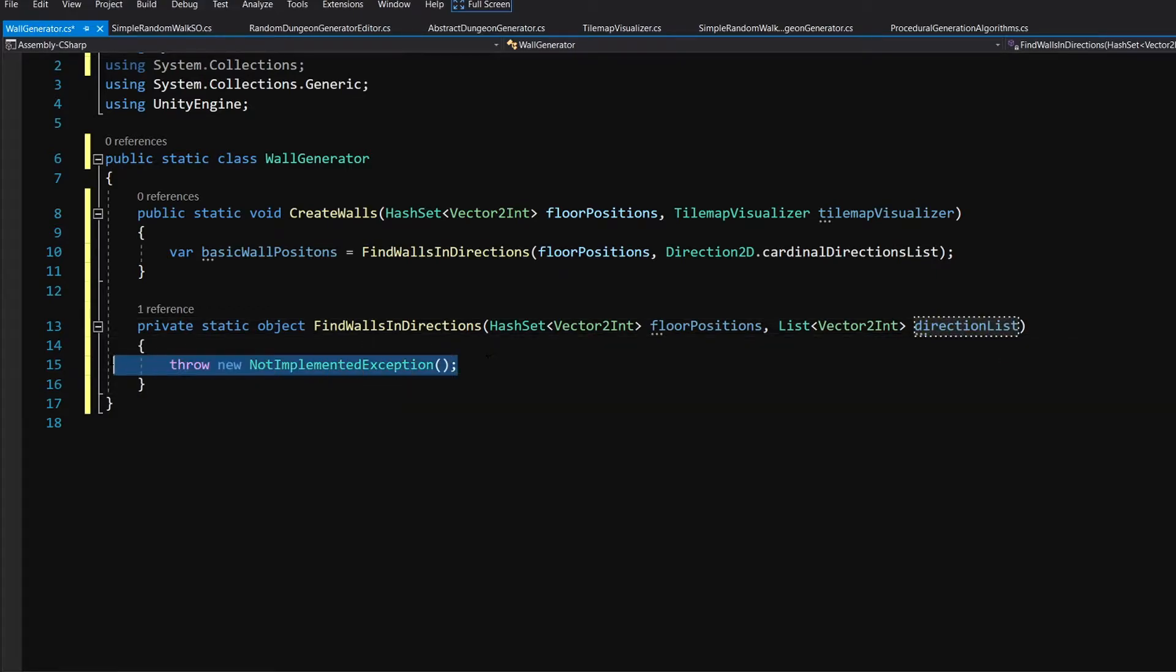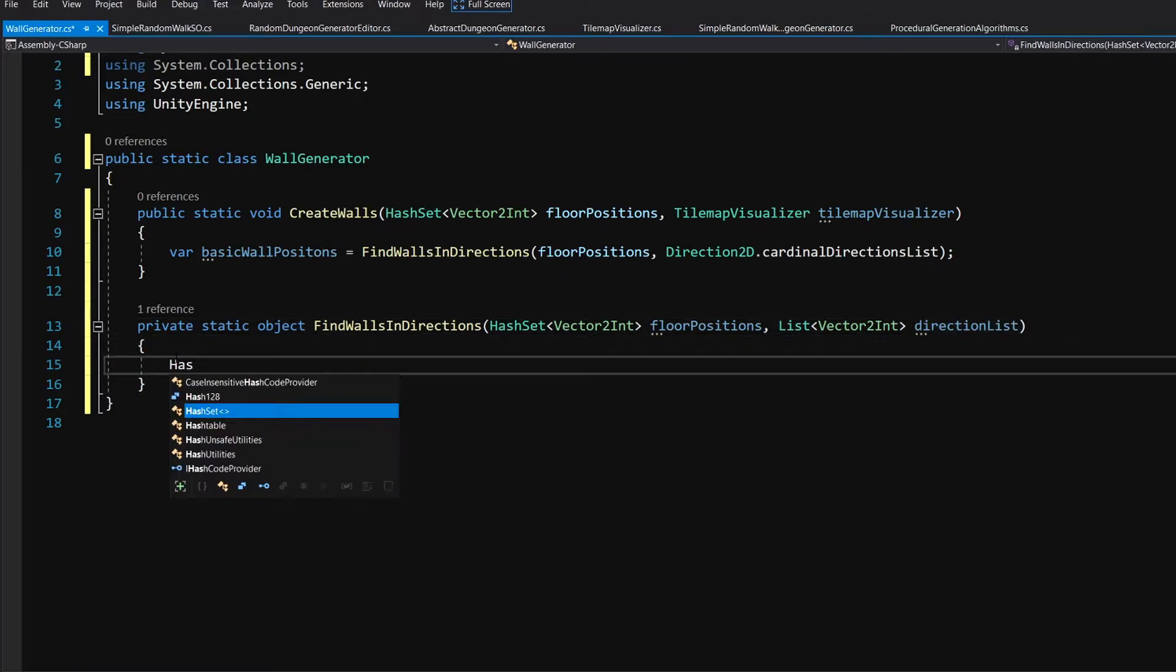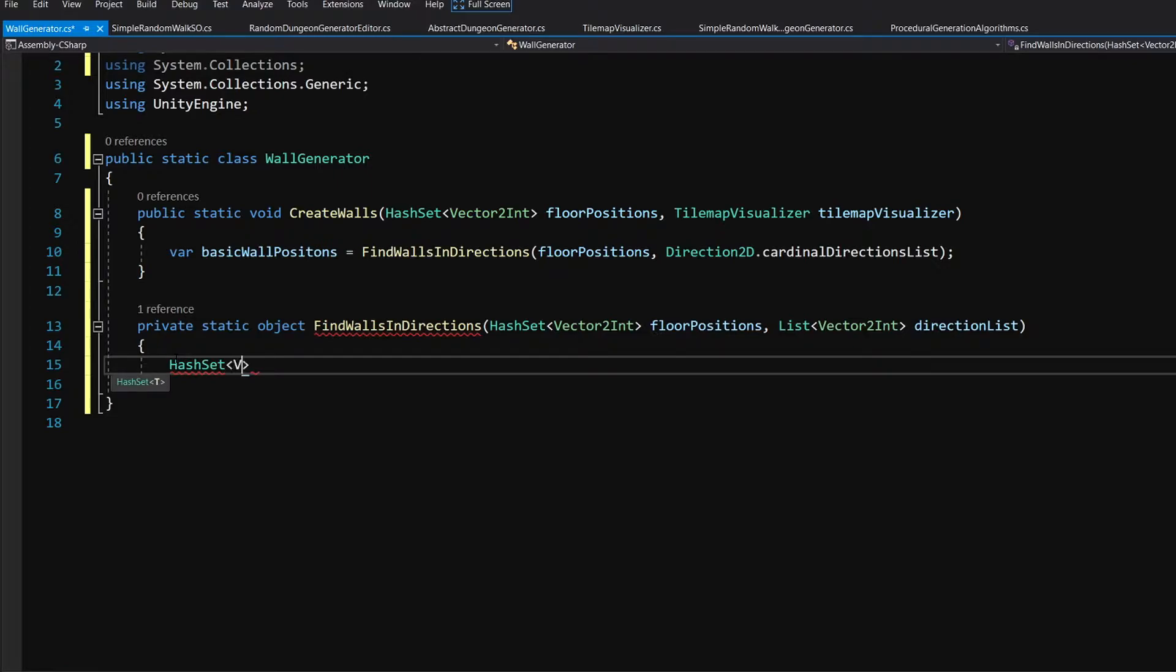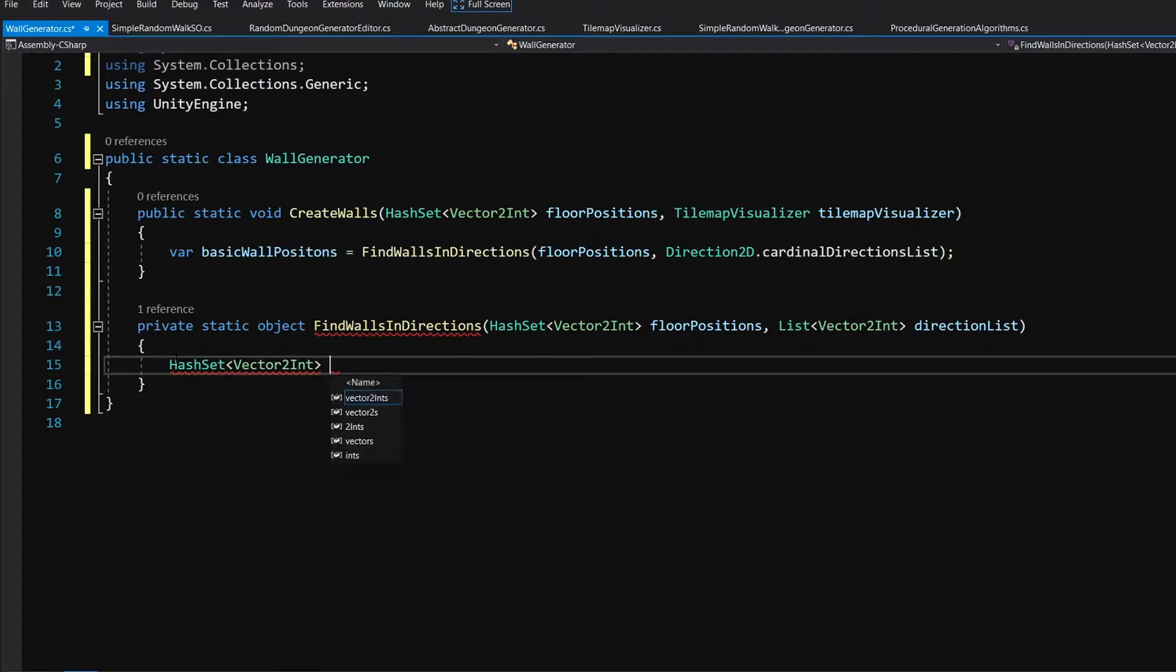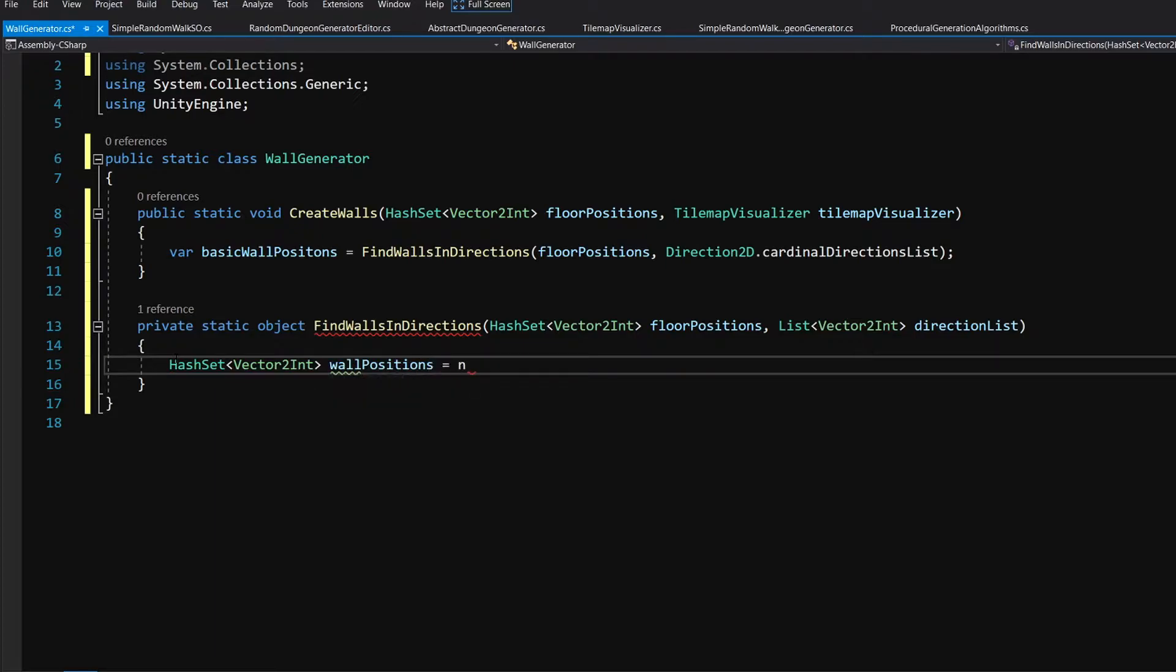In here we are going to create a new hash set of type vector to int again just for the purpose of removing the duplicates and we are going to call it wall positions equals new hash set.